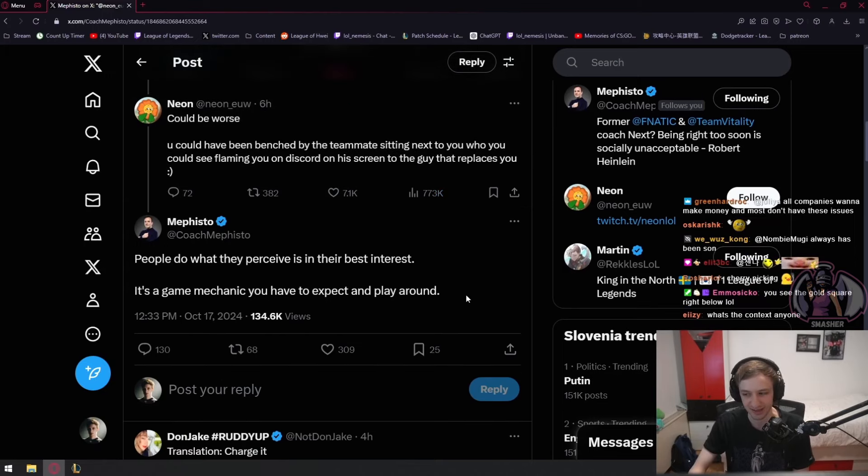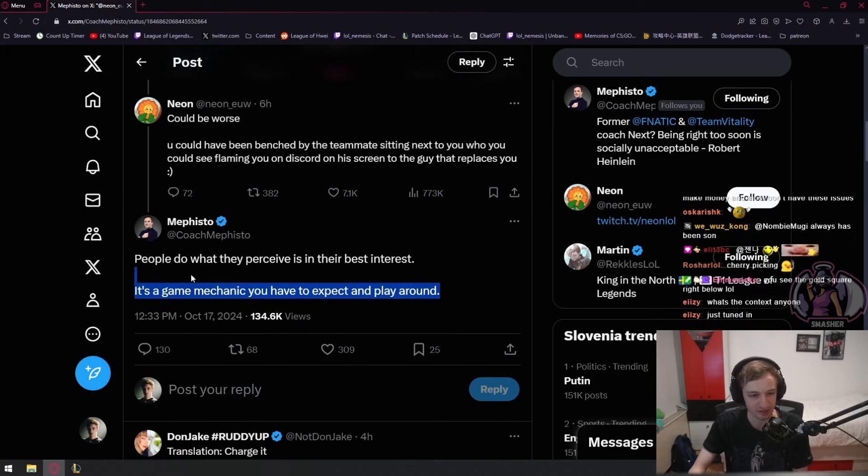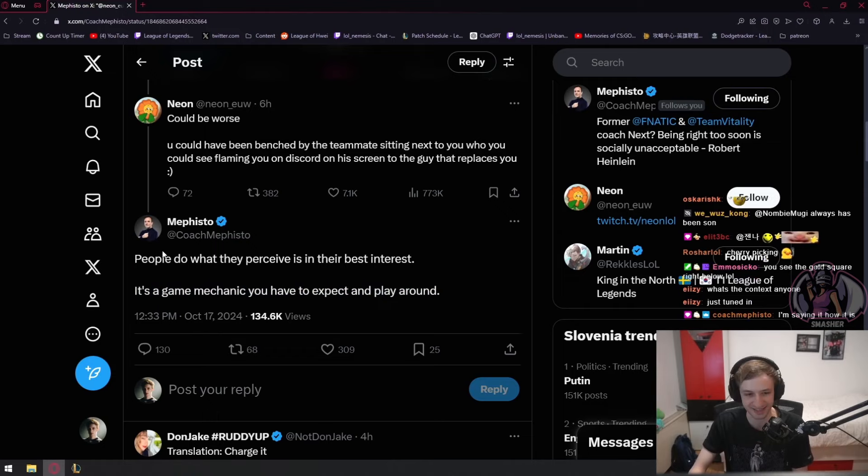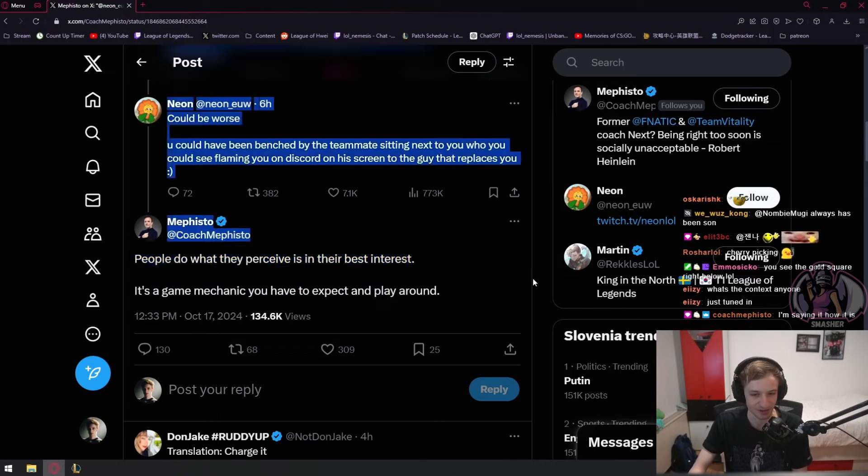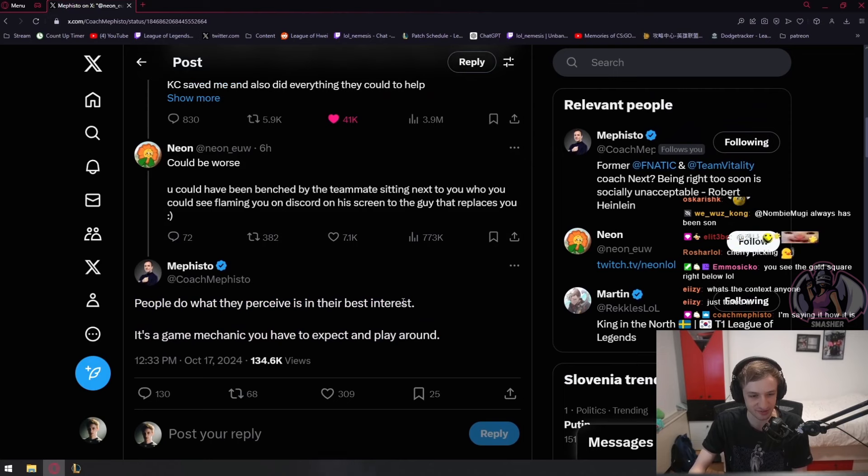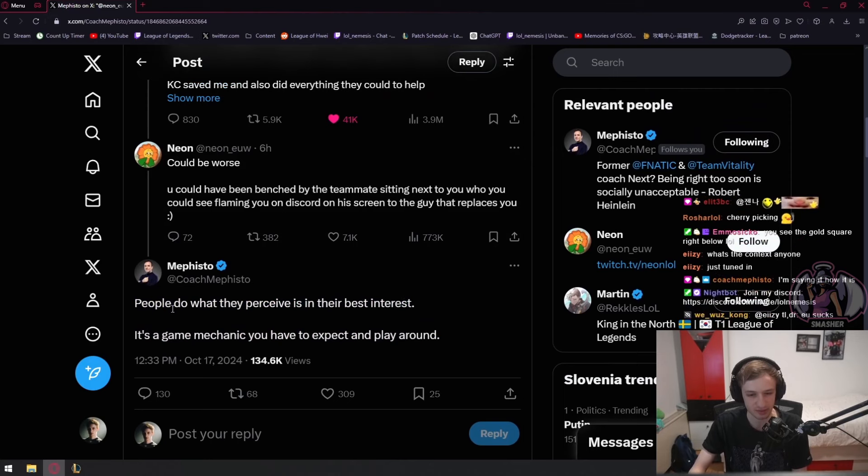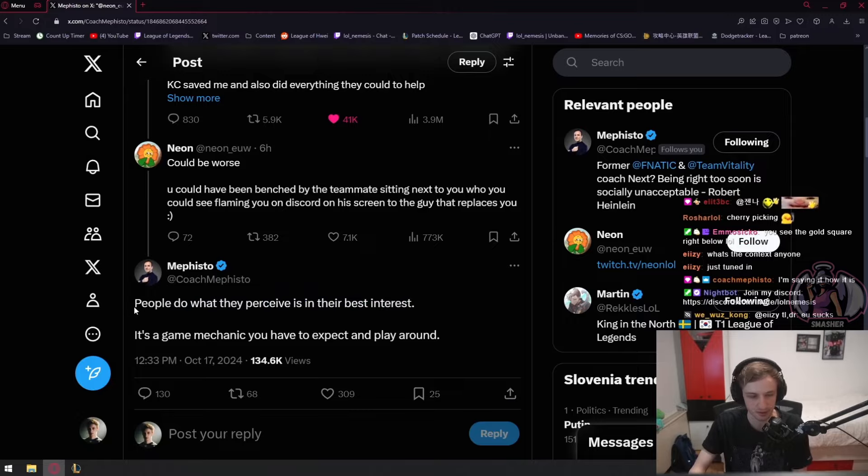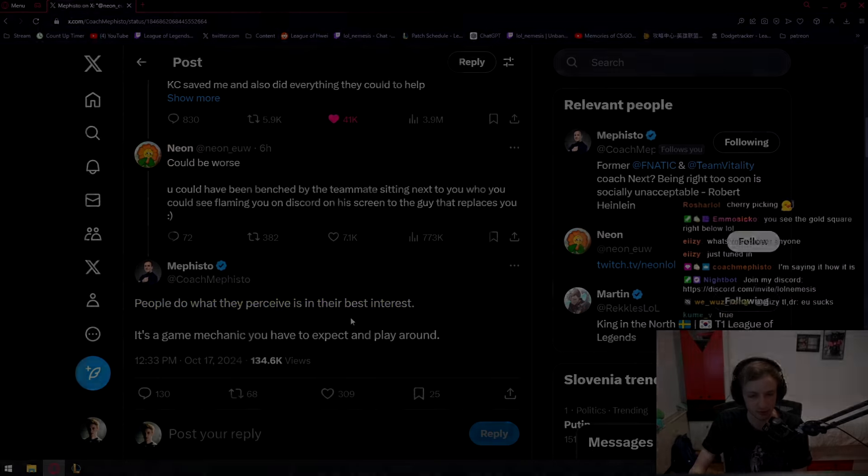He's not even stating his opinion or anything, he's just stating how the world works. I don't disagree with anything he said. People do what they perceive is in their best interest - yes, 100%. That applies to everybody.